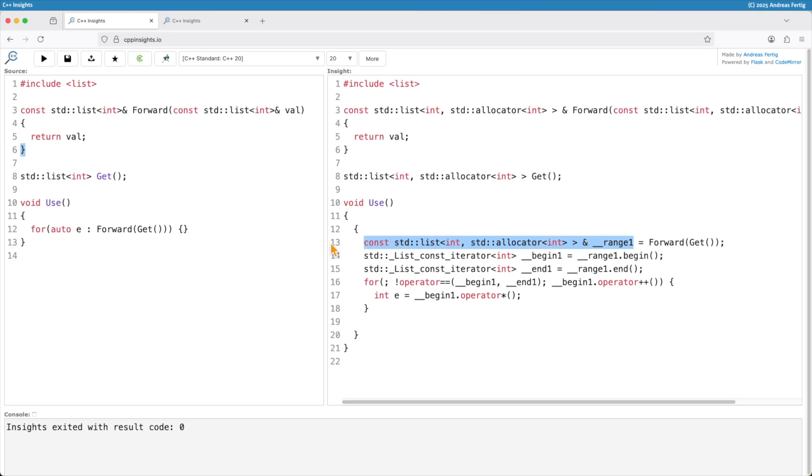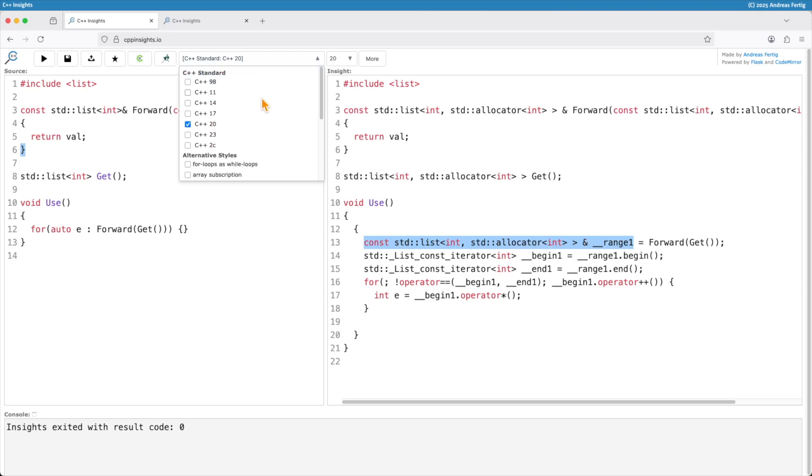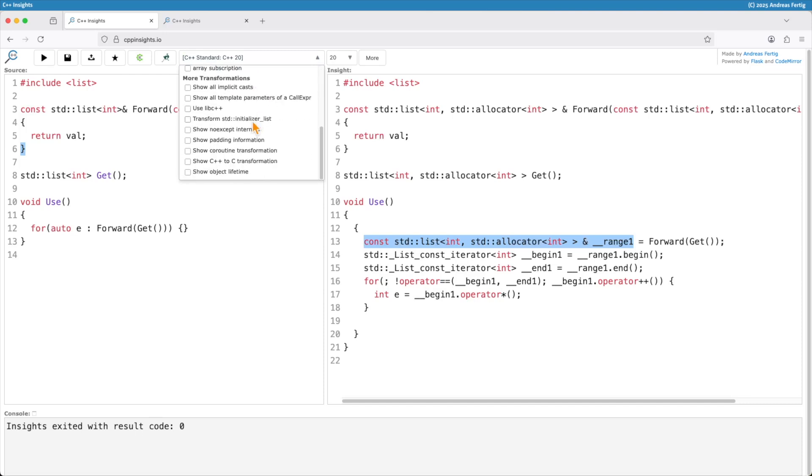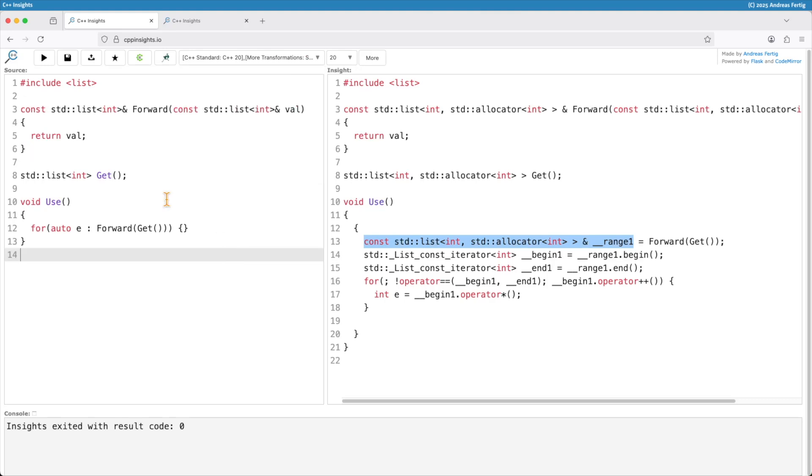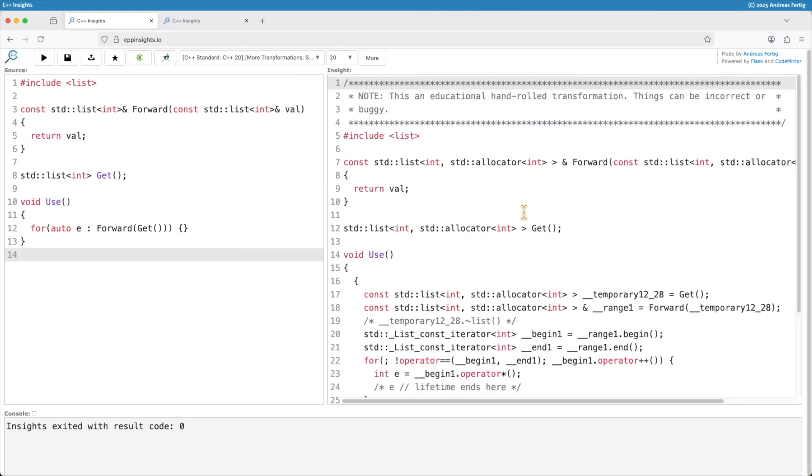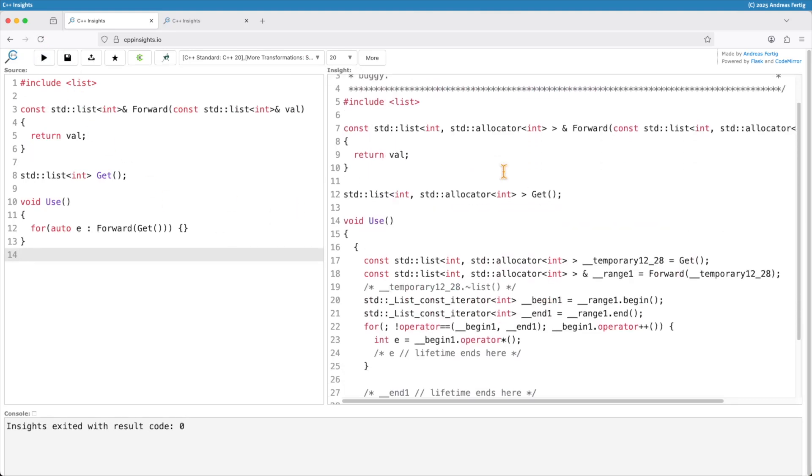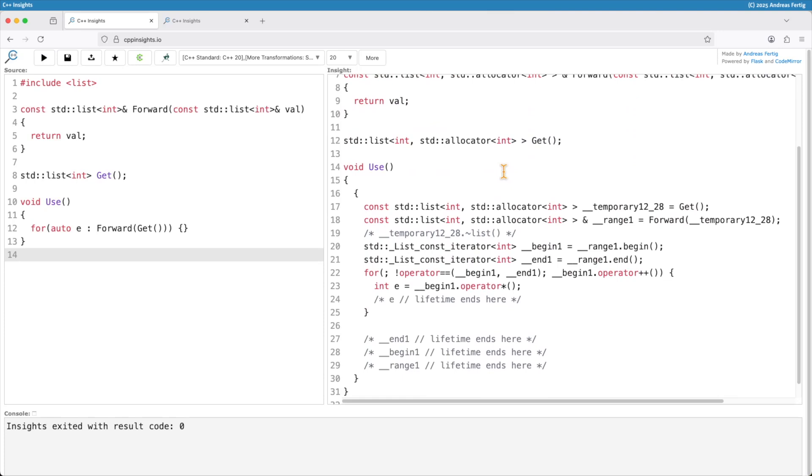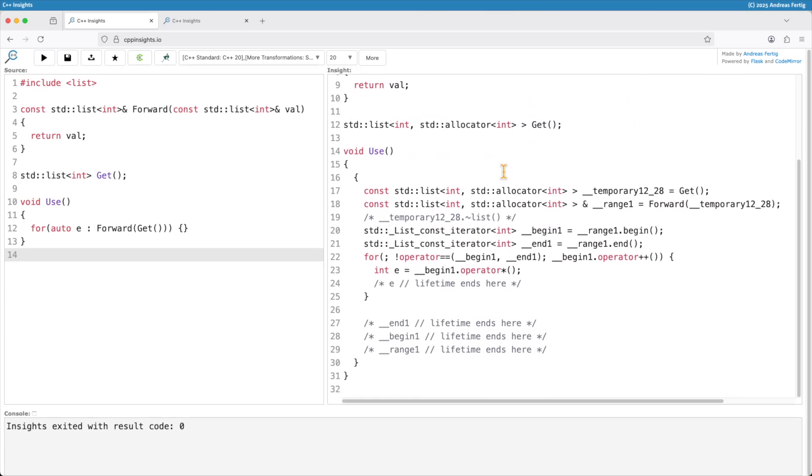C++ Insights can help you visualize that if you enable the show object lifetime transformation here and we do the transformation again. Then we can see a couple of more things going on here. In a previous episode I talked about lifetime extension and how the new transformation can help you. I will link you that in the video. But back to the topic at hand here.